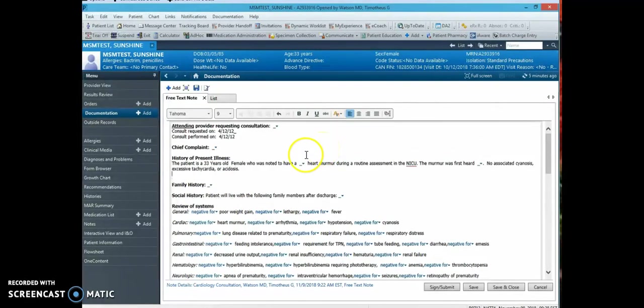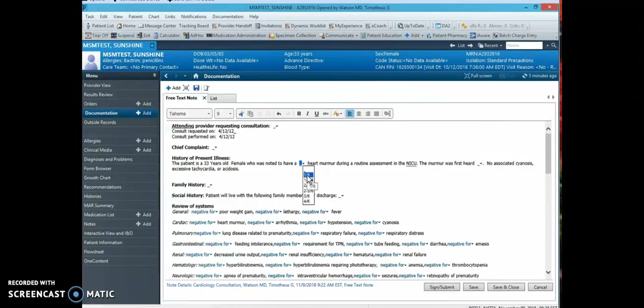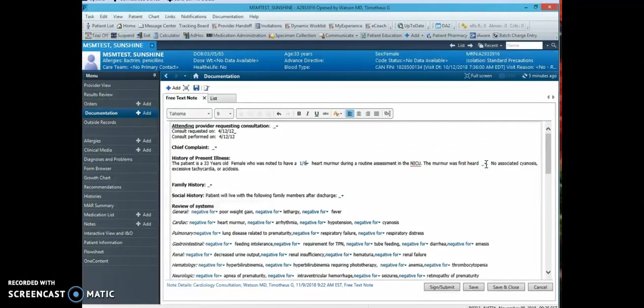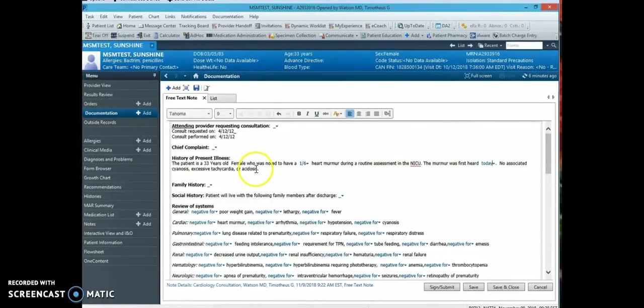And underscore with the down arrow denotes a drop-down menu for HPI elements. So you will simply select the severity of the murmur that was documented in the chart, and then there is a drop-down for the onset of the heart murmur when it was first heard, and then associated signs and symptoms.